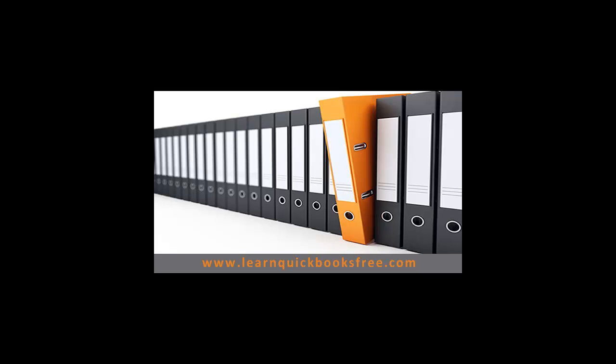And that concludes this lesson. You can visit our website at www.learnquickbooksfree.com to watch more videos. Thank you.